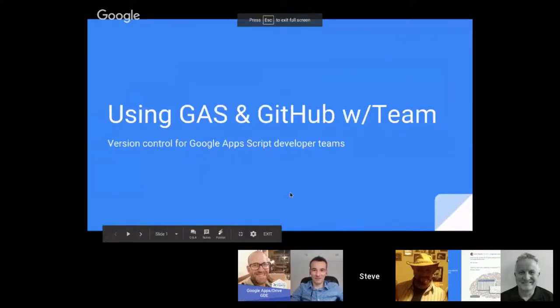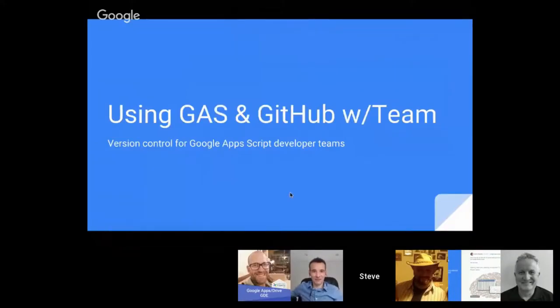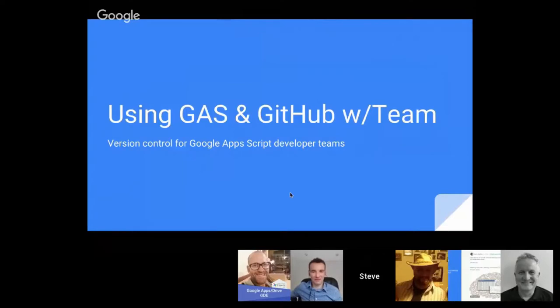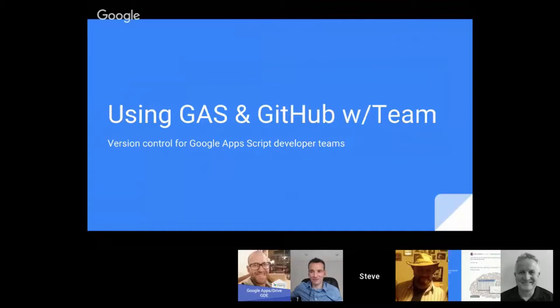All right, thank you. Let me share my screen. We have Google App Script and by default we are in Google Drive. We can create a new Google App Script where it's a standalone. Let's talk about standalones versus contained scripts.